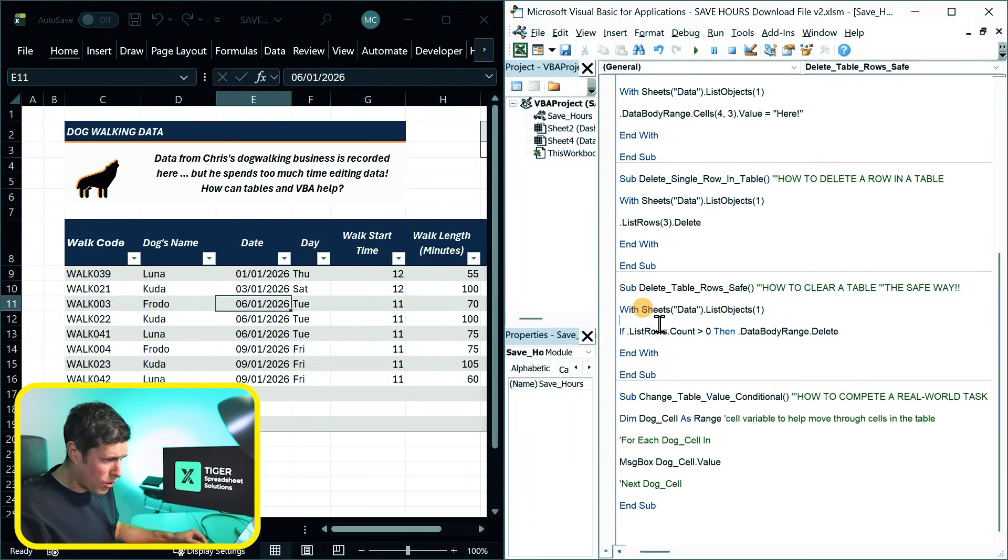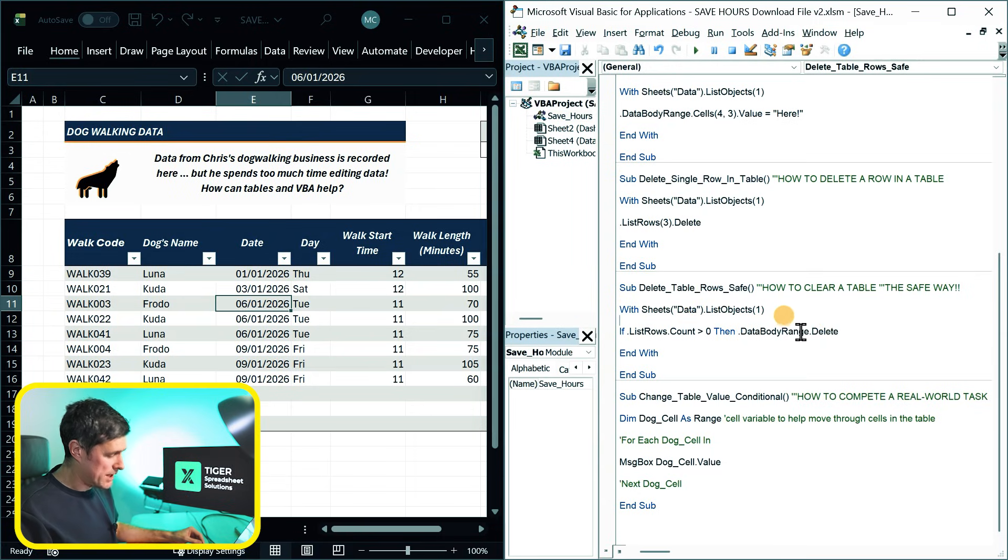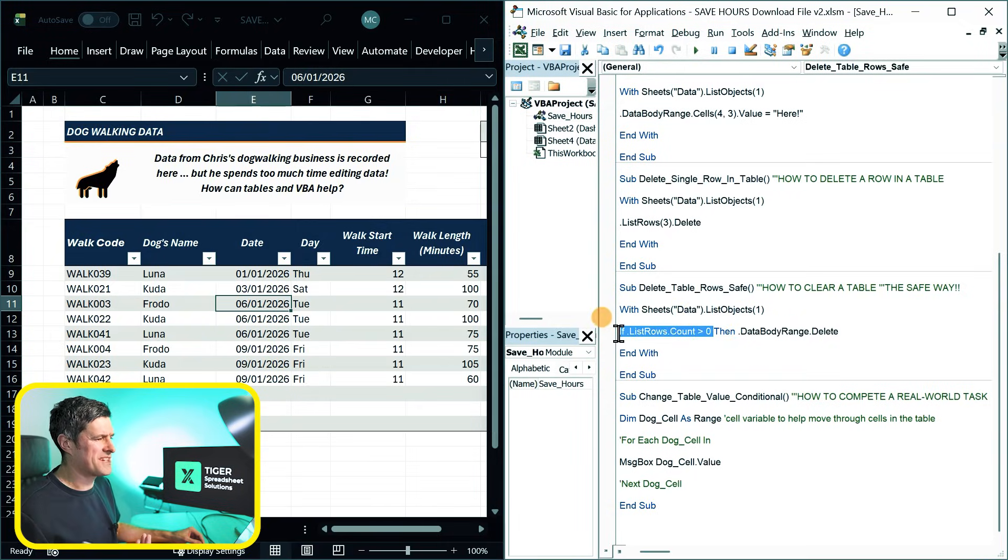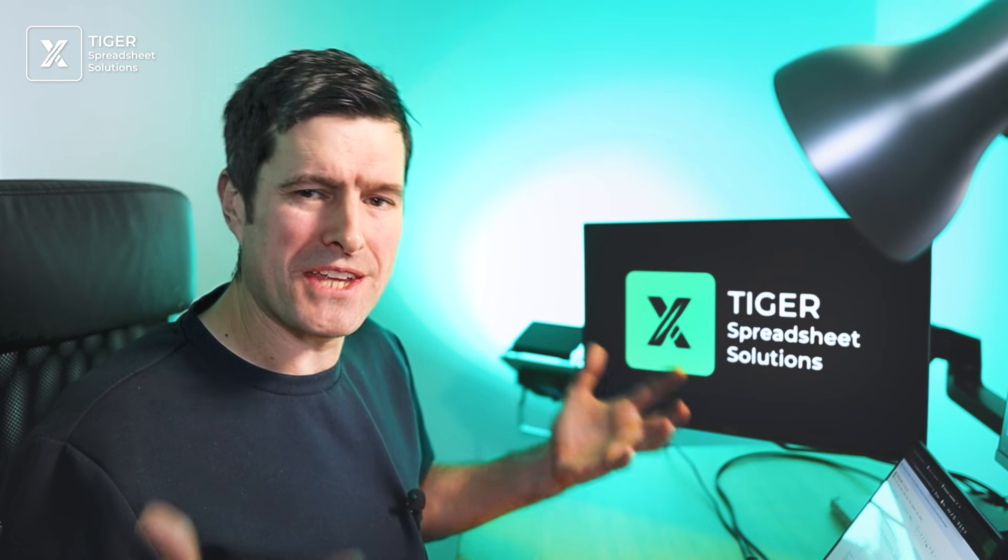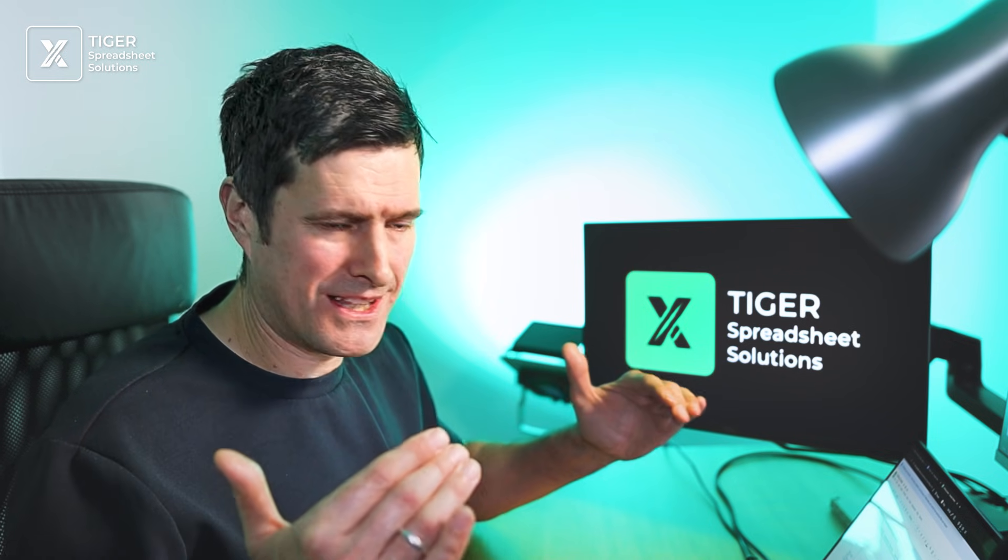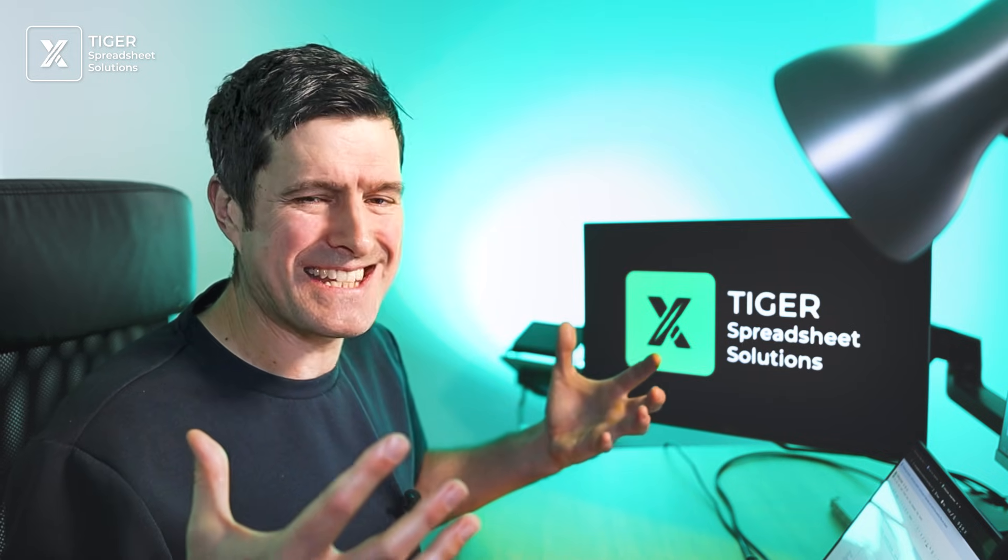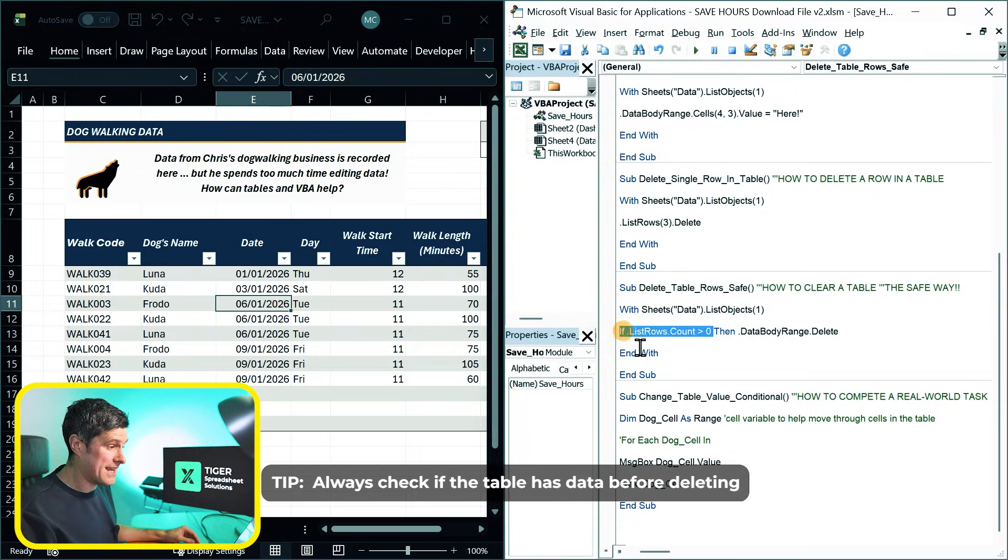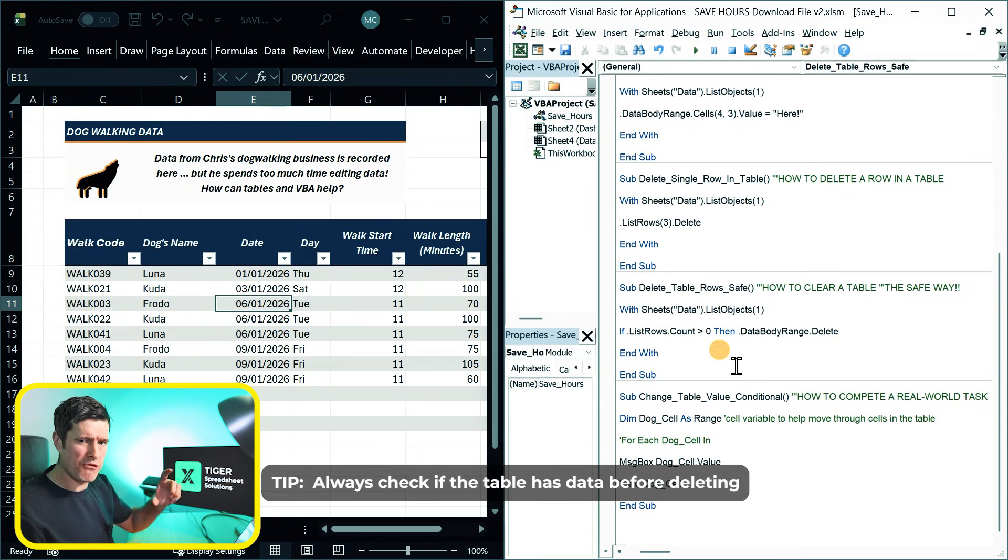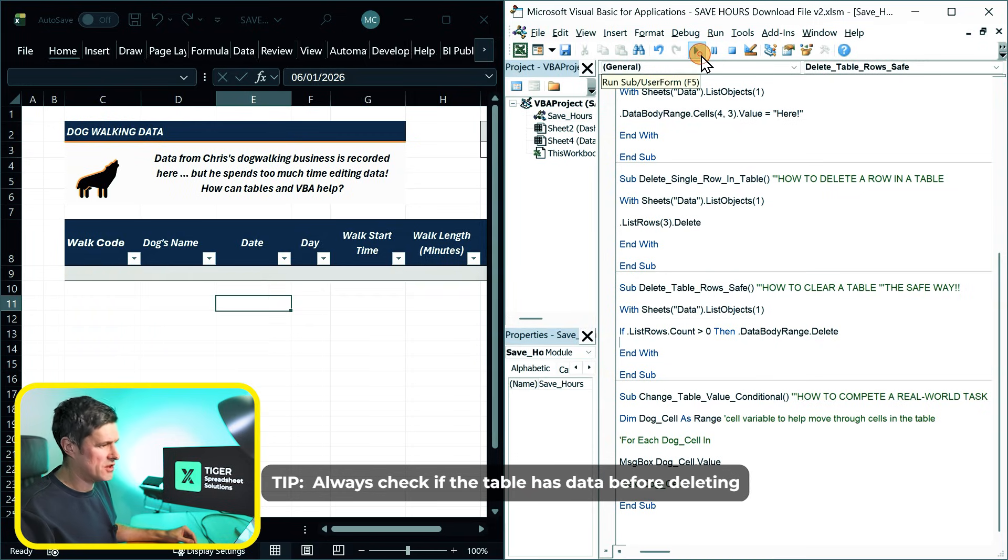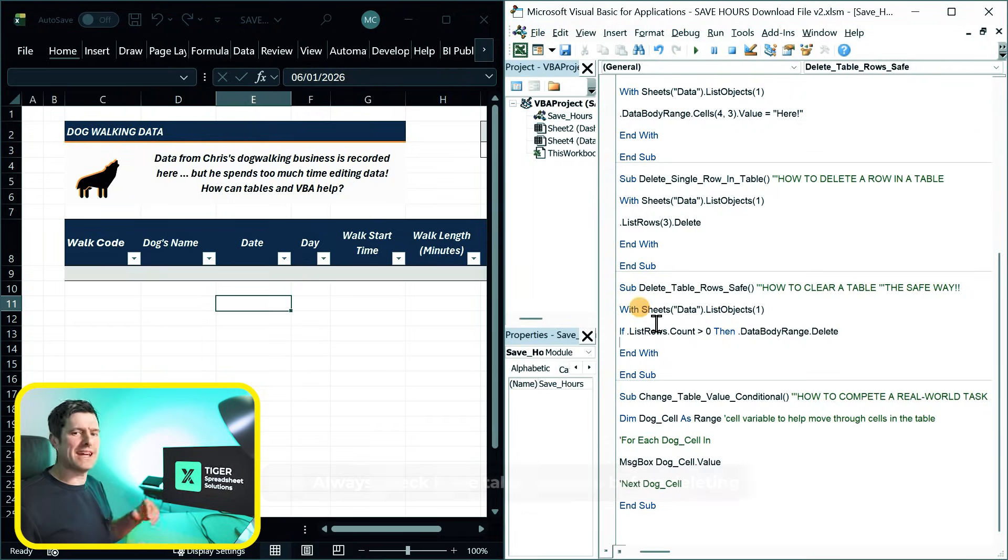If you want to delete all of the data in the table, once again, we need to reference data body range. And then this line of code guards against a situation where there's no data body range. Yes. If there's no data in your table, you try to delete it. That's going to create an error. So I recommend putting in this line of code, counting the rows first to check. There are some rows. There is a data body range. And if you do that, you can then use this macro to delete all the data in the table. So we're just feeling the power of Excel VBA working with Excel tables to save you hours managing data in Excel.